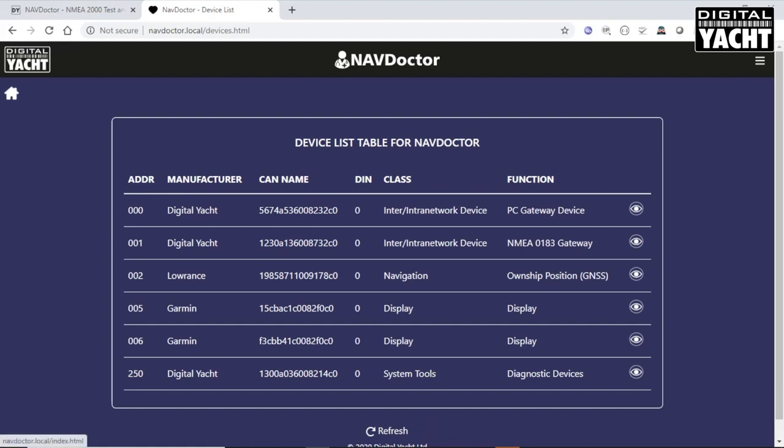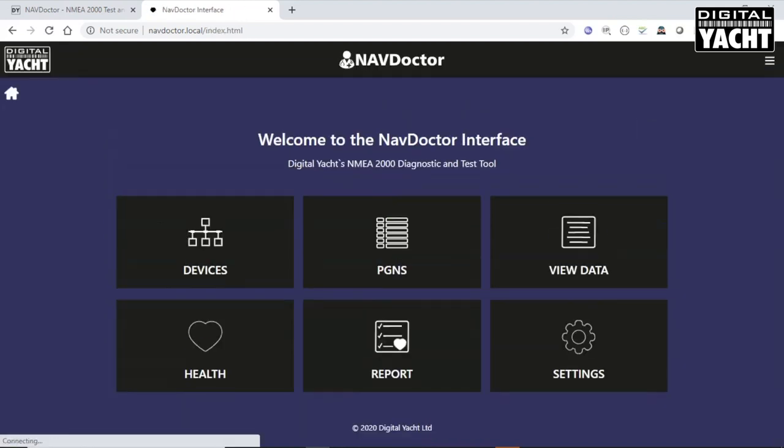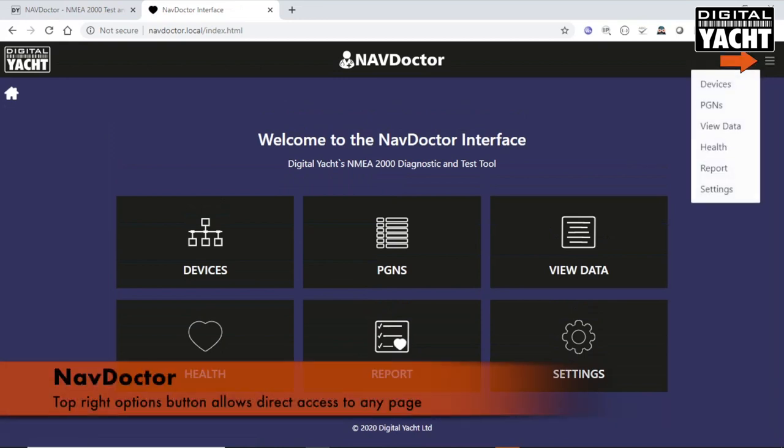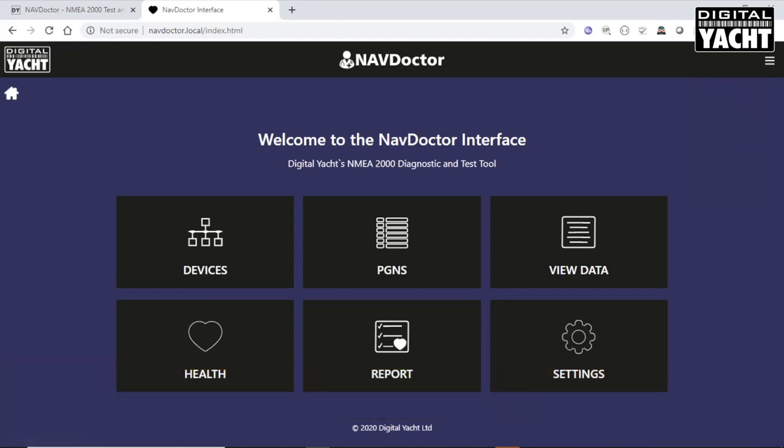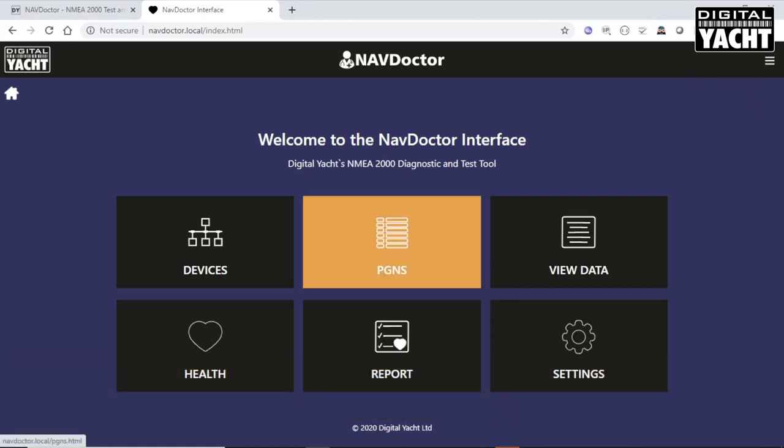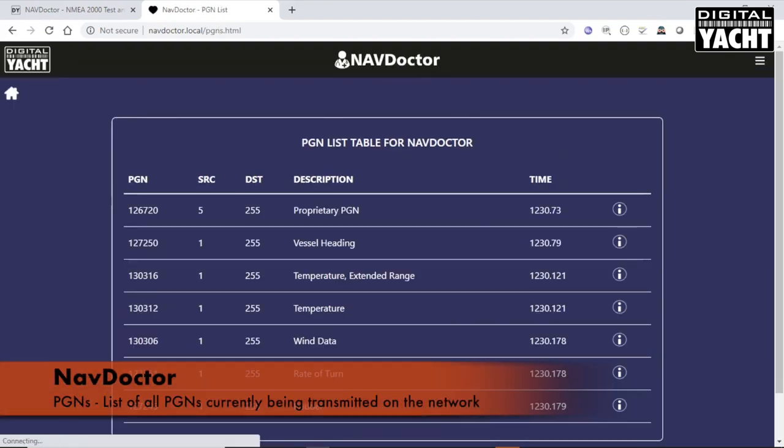If we go back to the home page, alternatively, you can also use this quick menu option here, which lets you go directly to a page without going back through the home page. Let's have a look at the PGN list.